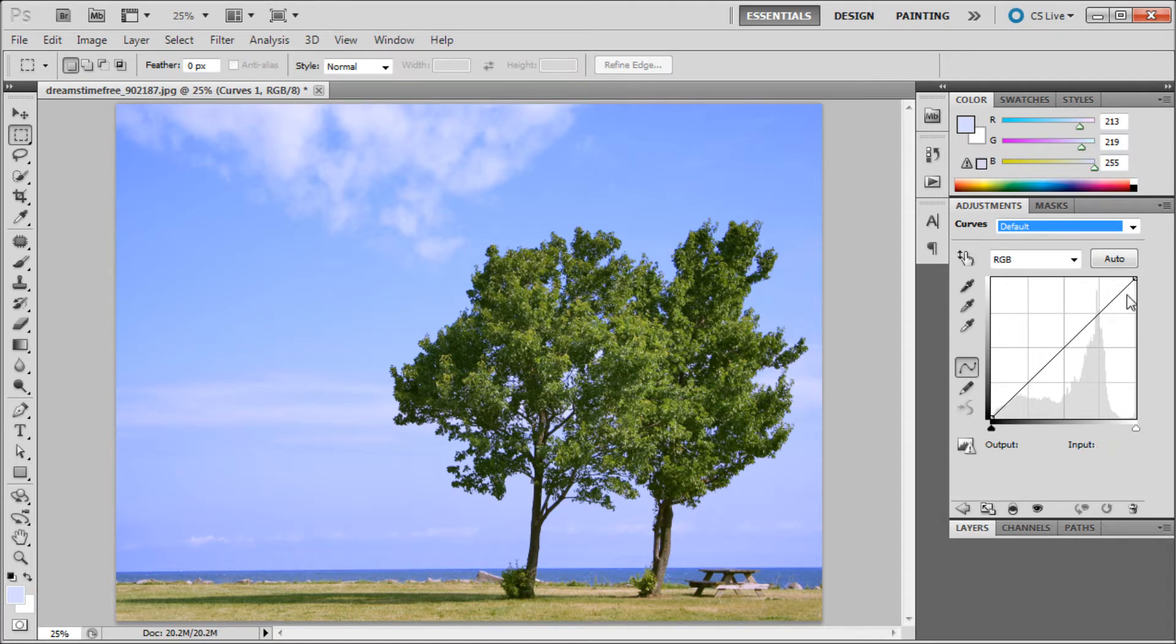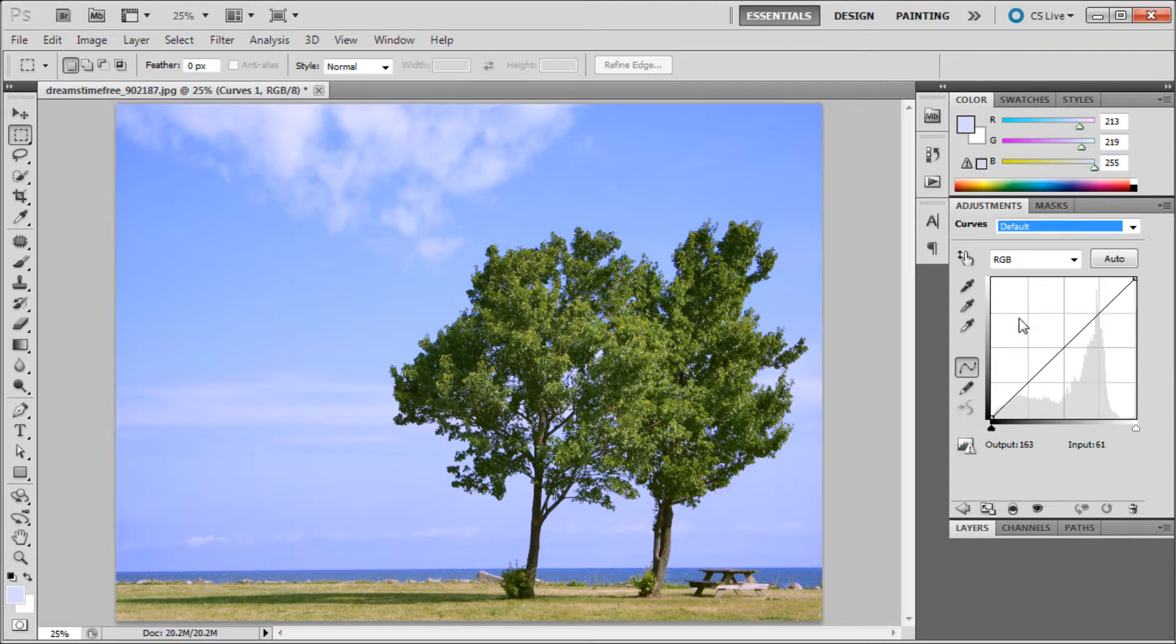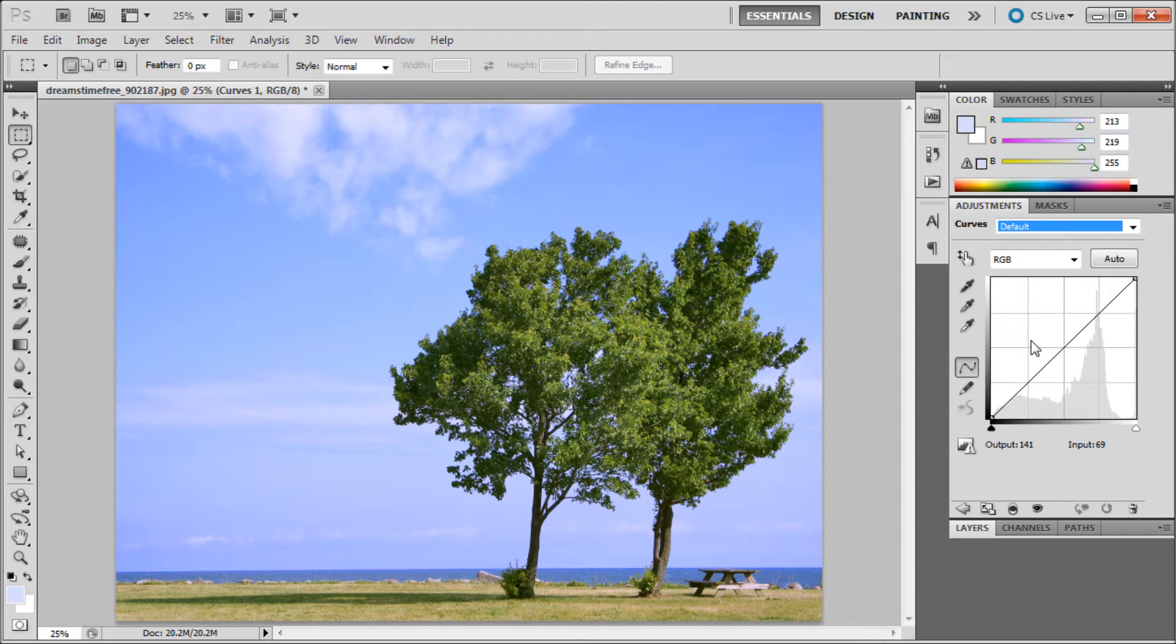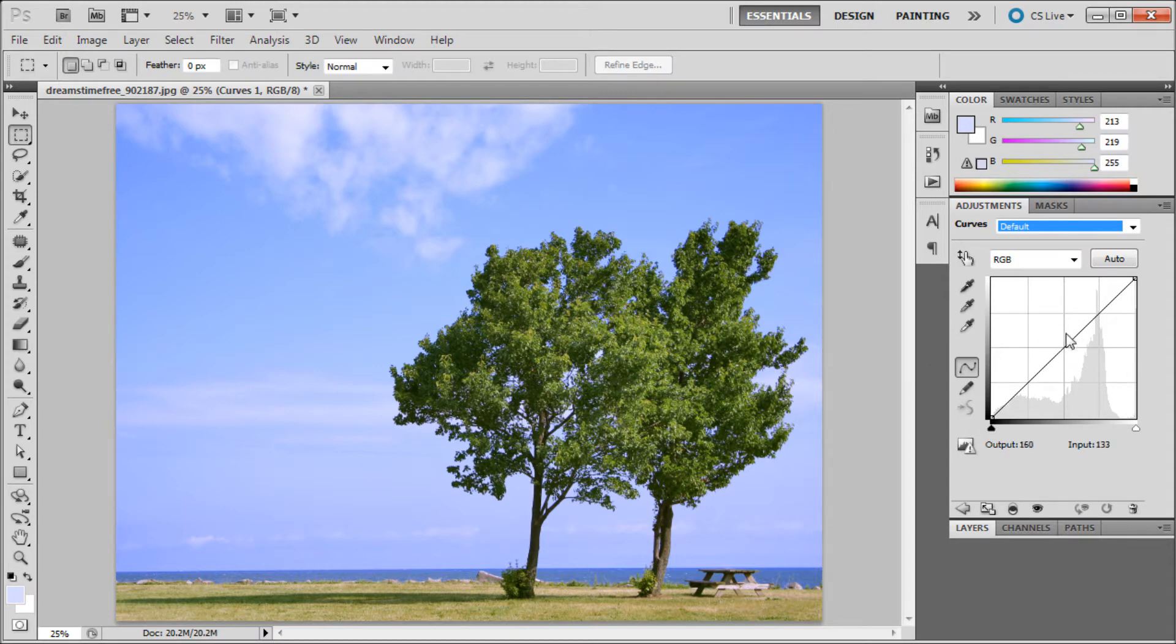There are two triangles here when you first open it because there's a line through the center. The left triangle is if you move your line into that region, you're affecting the lighter pixels, so you're lightening your picture. If you move it down you're darkening it. If you move points to the left they're darker, and to the right they're lighter.